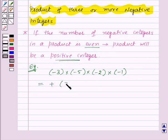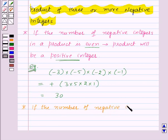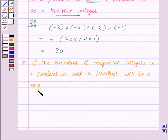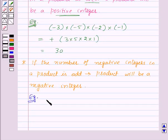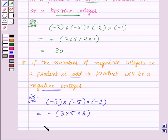So this will be equal to plus 3 into 5 into 2 into 1, which will be equal to 30. Now, if the number of negative integers in a product is odd, then the product will be a negative integer. For example, here we want to multiply minus 3 by minus 5 by minus 2. We have 3 negative integers, and 3 is an odd number, so the product will be a negative integer: minus of 3 into 5 into 2, which will be equal to minus 30.